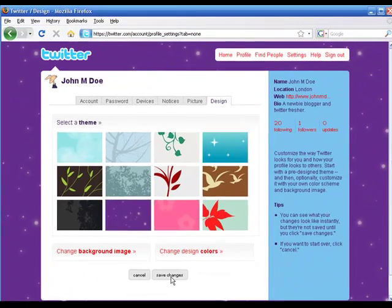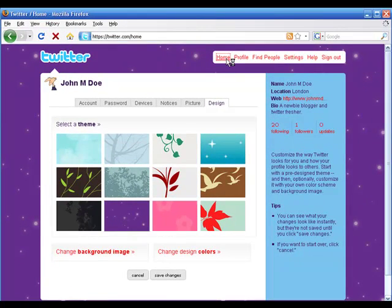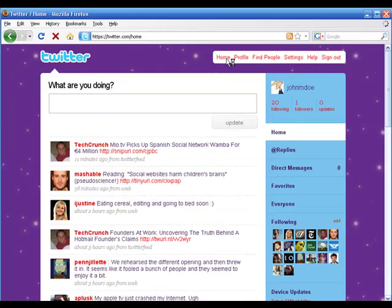And the system tells us: customization has been saved. Click on home. And we go back to our home page. Okay. There it is.